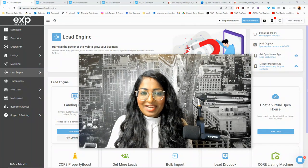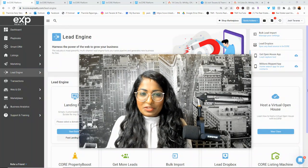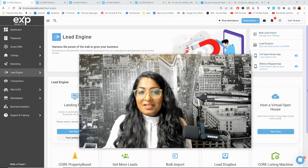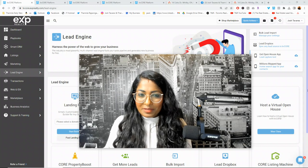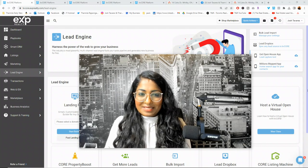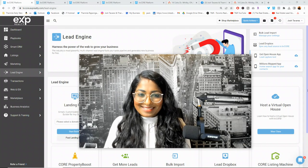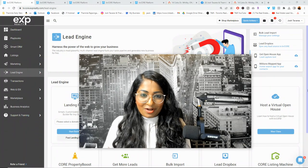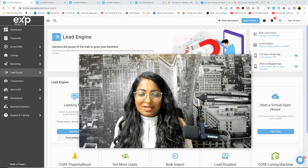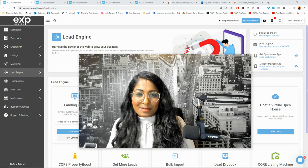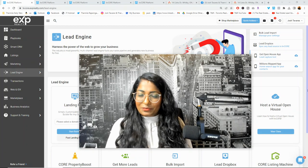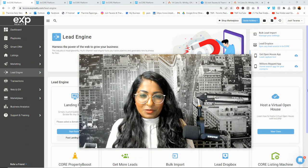If you're looking to learn how to create a single property squeeze page and how to promote it, keep watching this video because I'm going to show you step-by-step how to do that exactly, whether it's your listing or not. My name is Tamila Rajya Singh. I'm a real estate marketer, real estate agent, and a global team leader with the EXP BLT Brokerage.